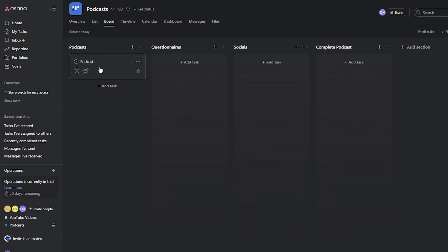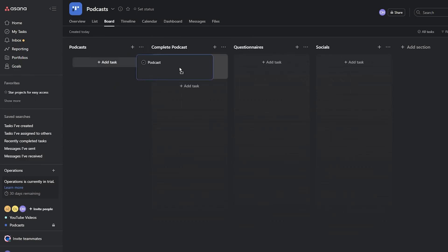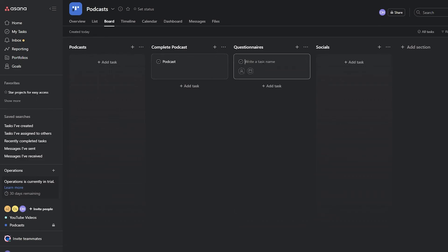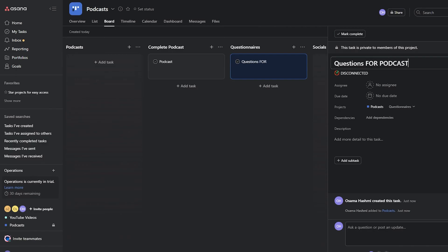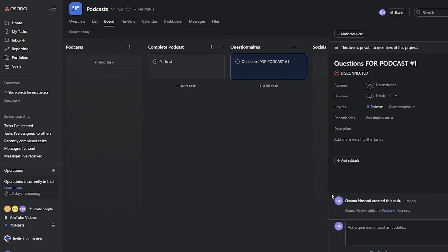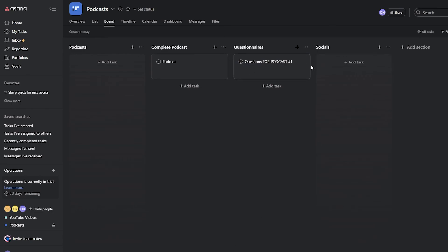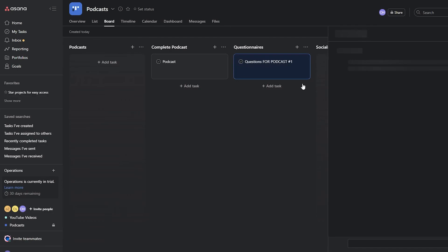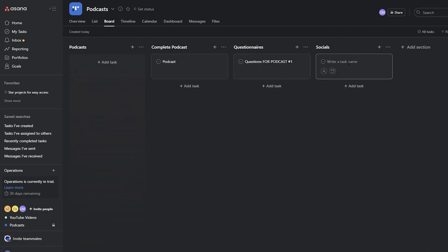With the podcast task in place, I'll add the link and raw files, then assign the person responsible for editing. They'll complete the podcast, post the finished file, and create a linked subtask for the questions — for example, 'Questions for Podcast #1' — with a Google Drive or Dropbox link containing all the material. From those questions, they'll also create the social media content, adding a task called 'Socials for Podcast #1.'